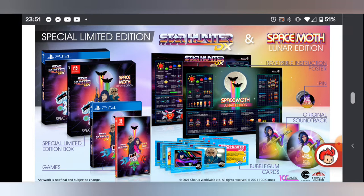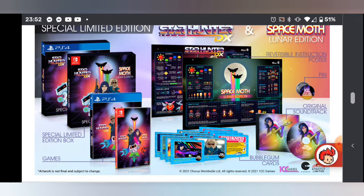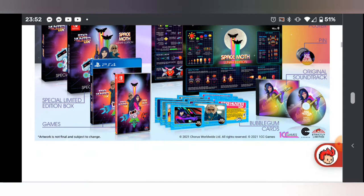Both versions are limited editions. As I said, I've gone for the standard edition. I do like all the stuff you get in the limited editions. You get what looks like a poster, a pin badge, soundtrack, and some bubblegum cards as well, so quite cool.